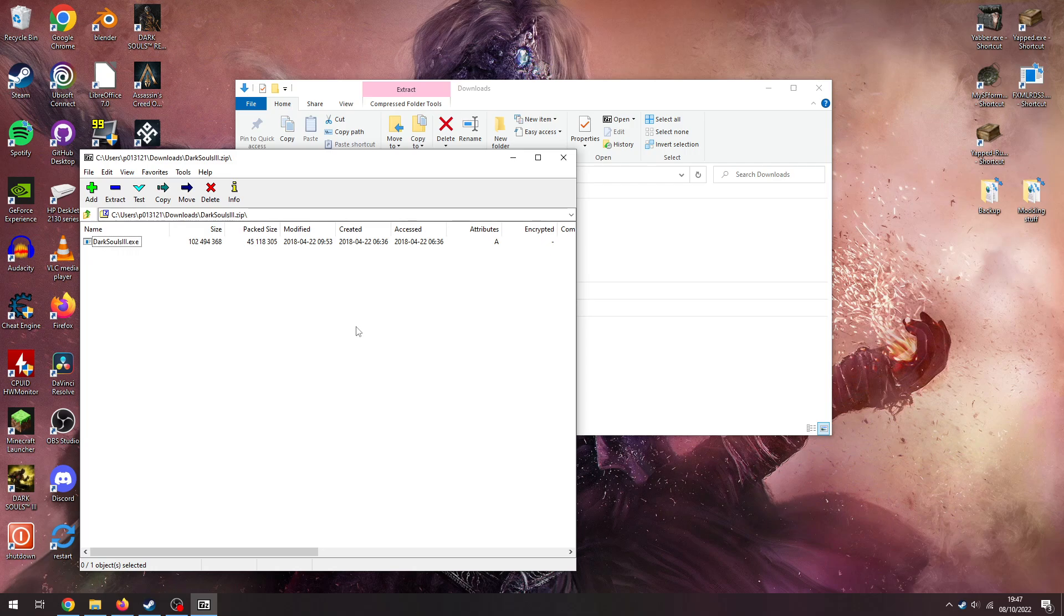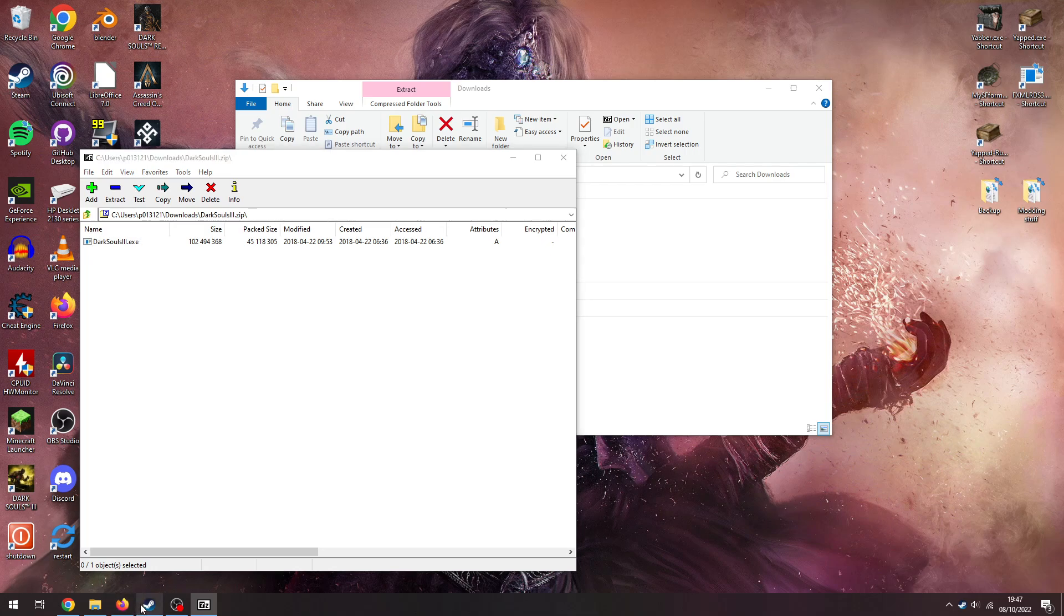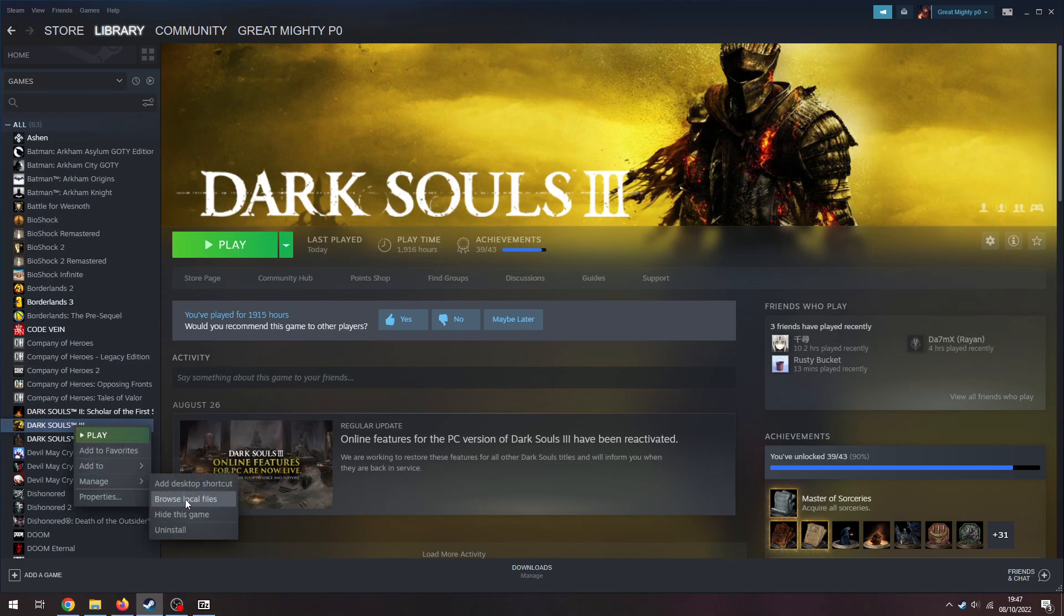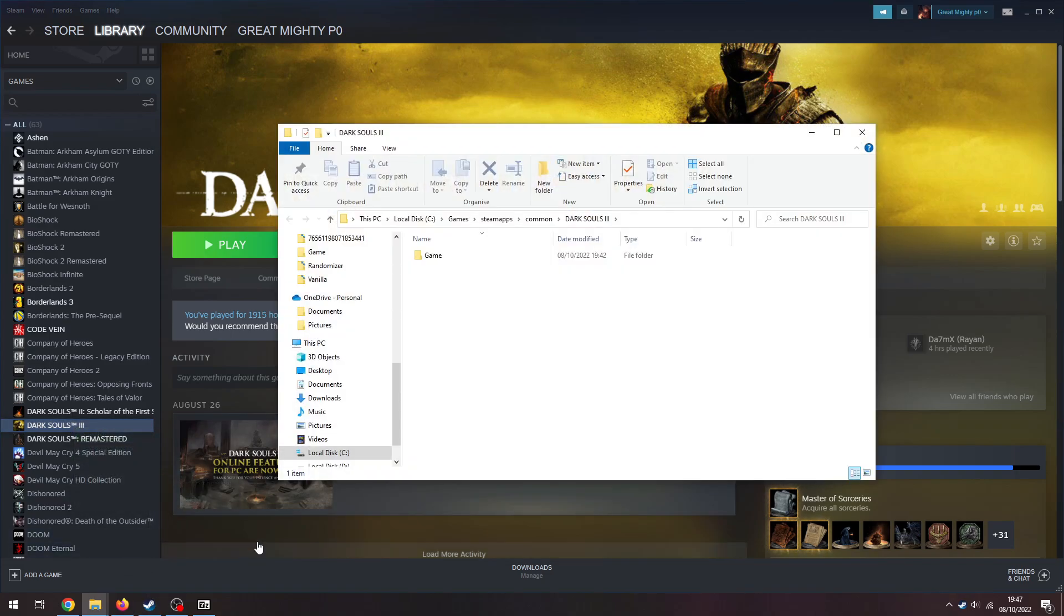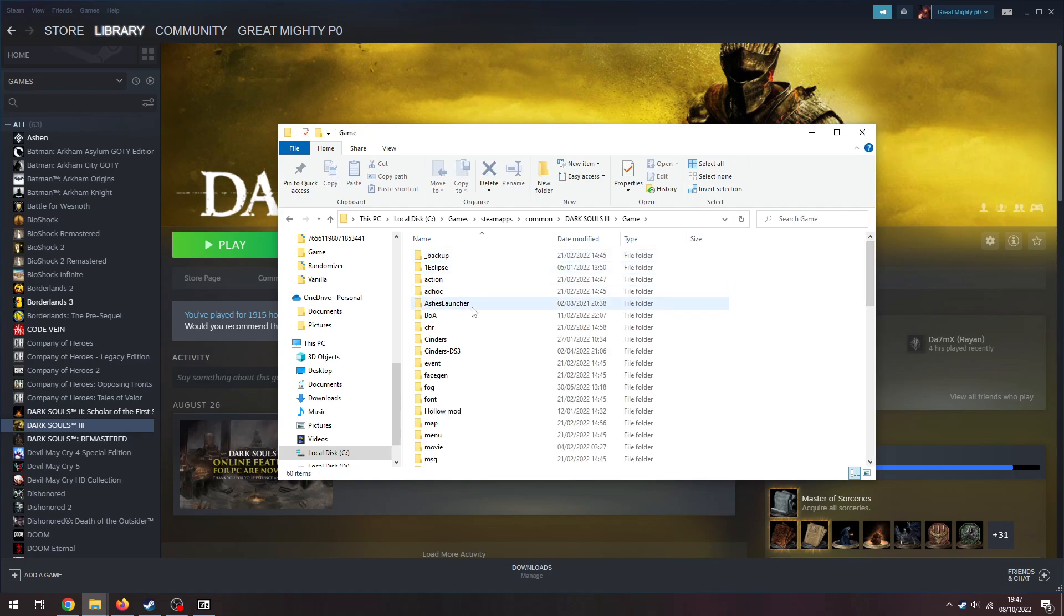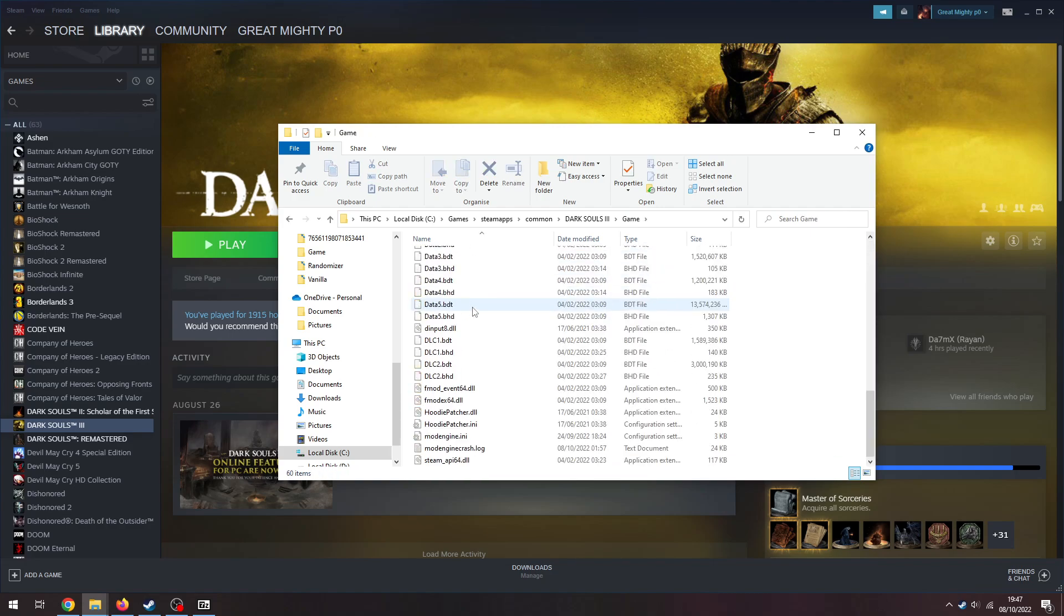Where do you put this? Well, you go to Steam, you right-click on Dark Souls 3 in your game library, you go manage, and you go browse local files. Then you go game, and here you go, this is where your EXE is housed.